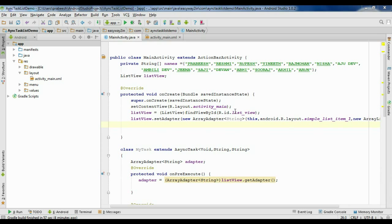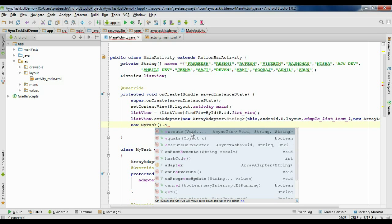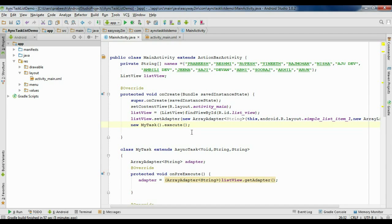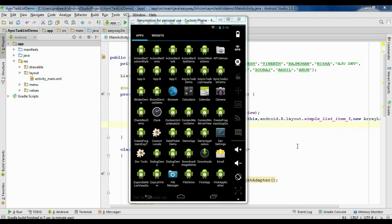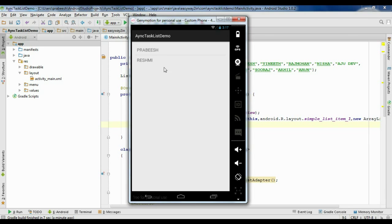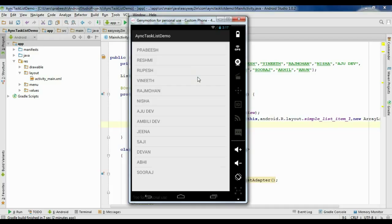Before running the application, I realize I forgot something — we have to execute the AsyncTask. So in the onCreate method, create an object of the MyTask class and call the execute method on it. Now running the application on the virtual device, each item is added into the ListView with a one-second pause, and after 15 seconds all items are added.